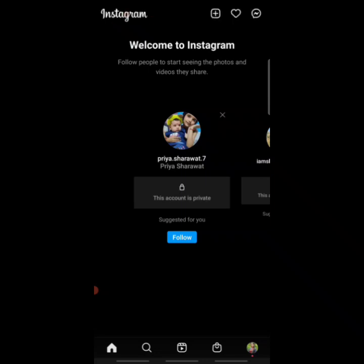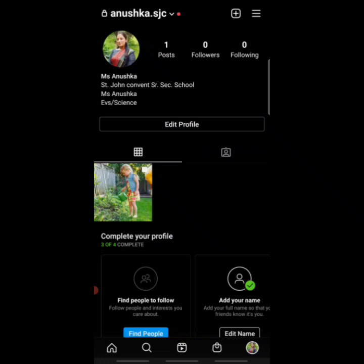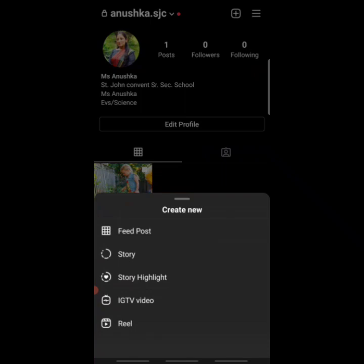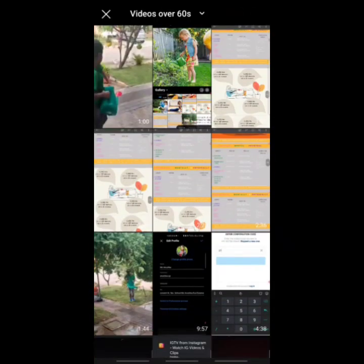Now let's learn how to post IGTV videos — videos that are more than one minute in duration. Press on the icon showing your profile picture at the bottom right, then press the addition mark on the top right corner. Select 'IGTV Video.' Your gallery will be visible again, so pick the video you want to upload.